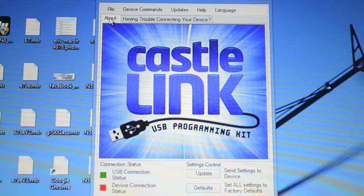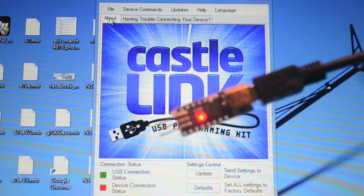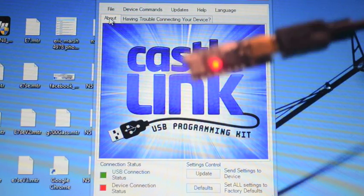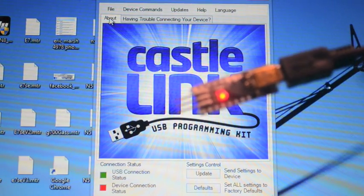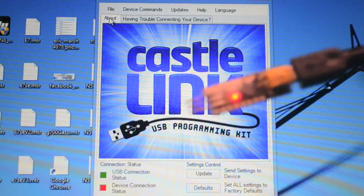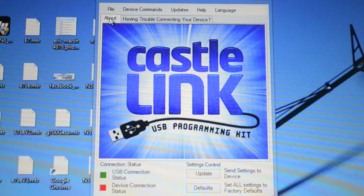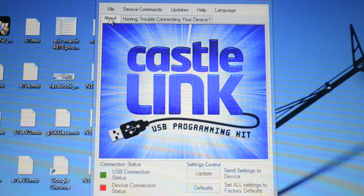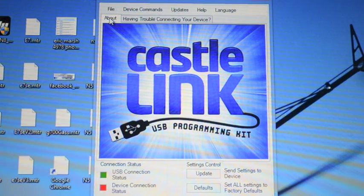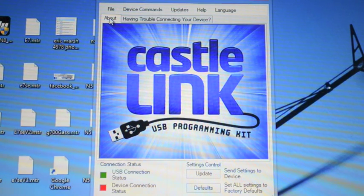You're also going to need the Castle Link Programmer. If you do not have one of these, your Castle ESC should have come with a coupon to get one from Castle. Highly recommend you do that.